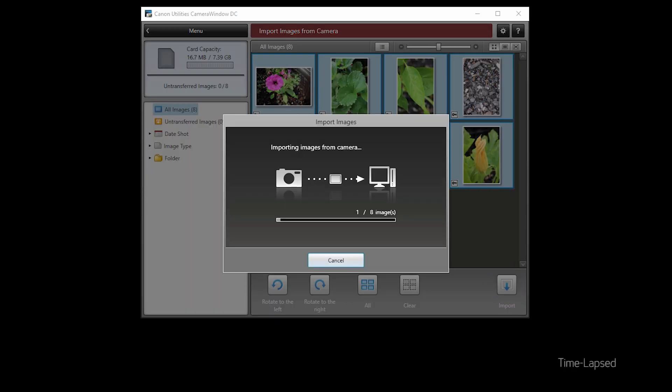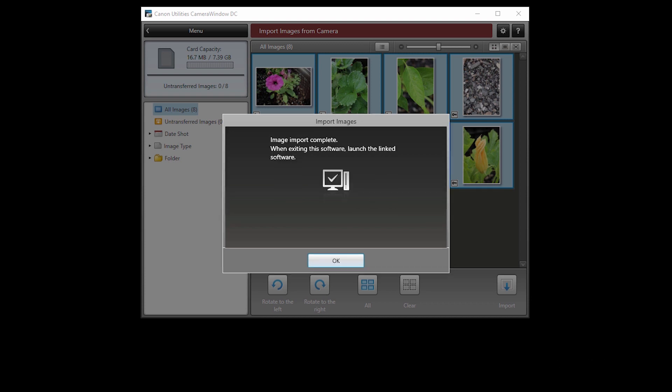Your images will now be transferred and saved to your computer. This may take a few minutes. When this screen appears, your image import is complete. Click OK.